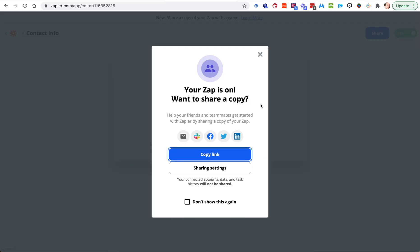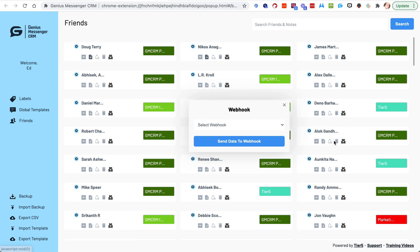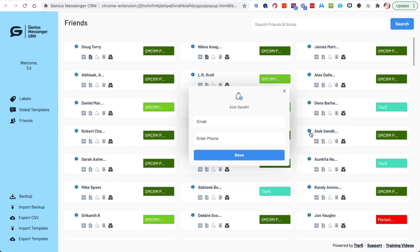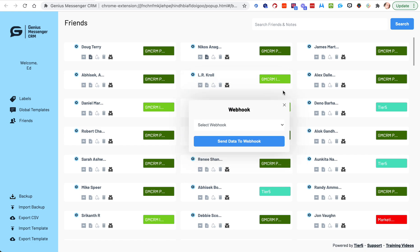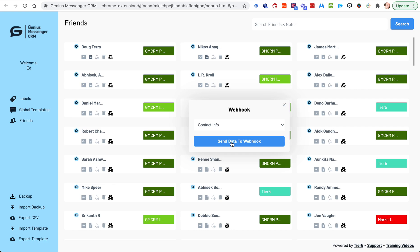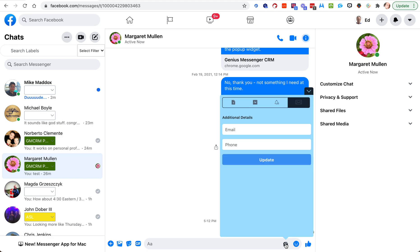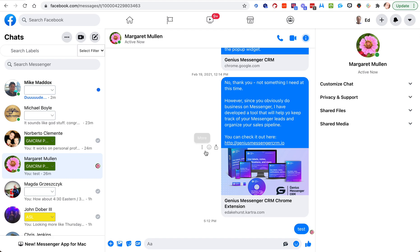Now that it's on, anytime I go into Genius Messenger and I click webhook and I have data in the contact information and I click webhook and I select the webhook that I want the data to go to, I send data to webhook and boom, there it goes. And again, just as a reminder, within a day or two we will also be able to send it right here from the chat area. So that's it for sending webhooks that have the contact information area and stuff to it.